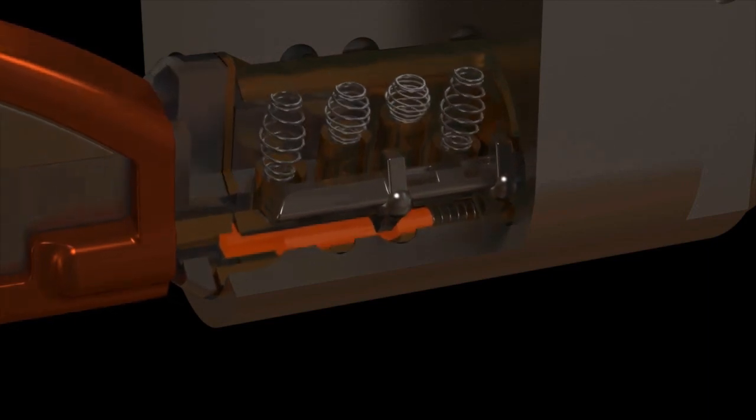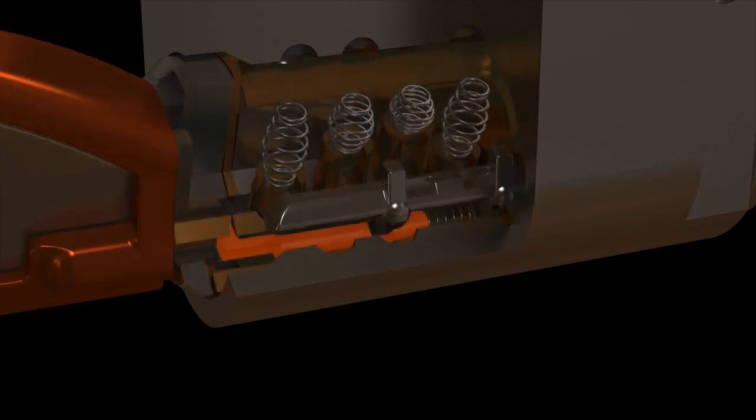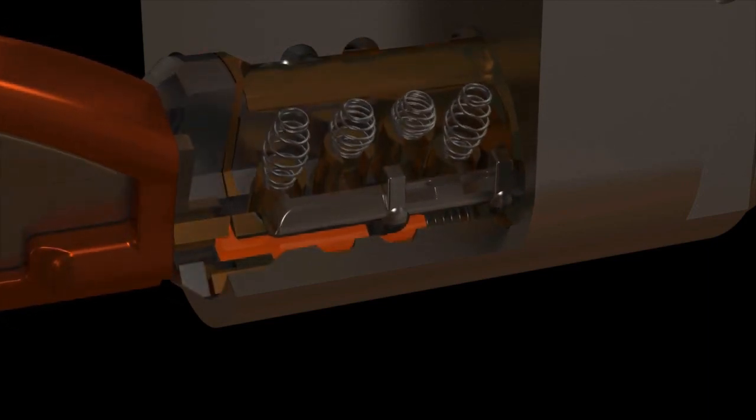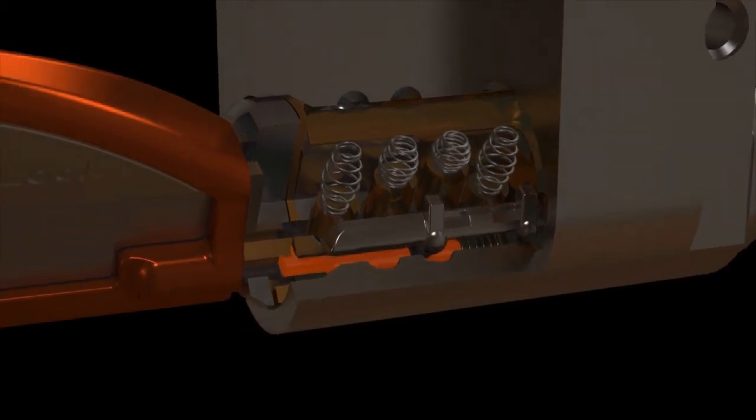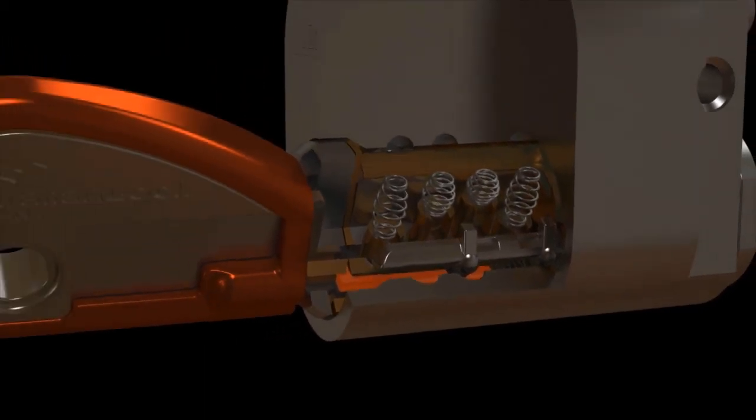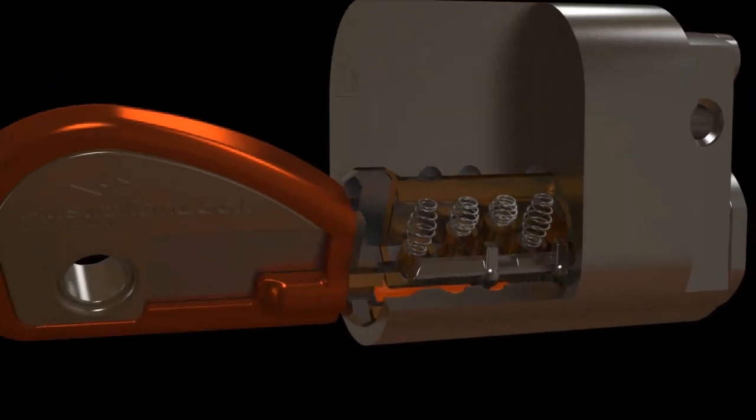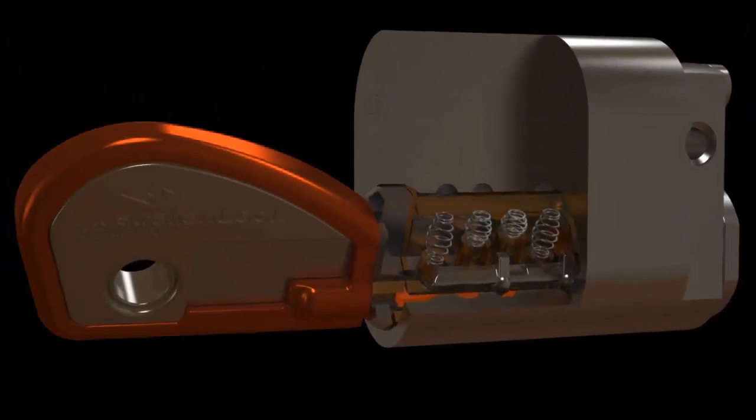This has a particular function in retaining the cylinder barrel in the shell or housing. The coded core removal key functions with these balls to remove the core.